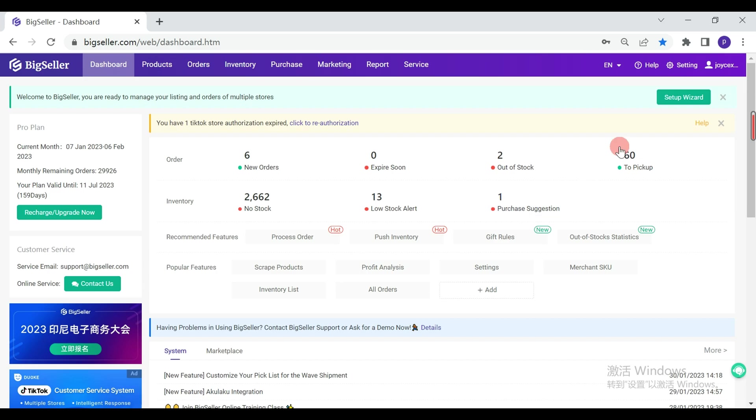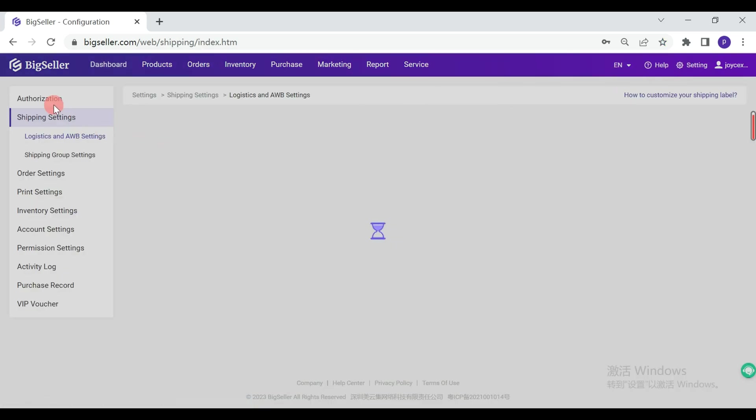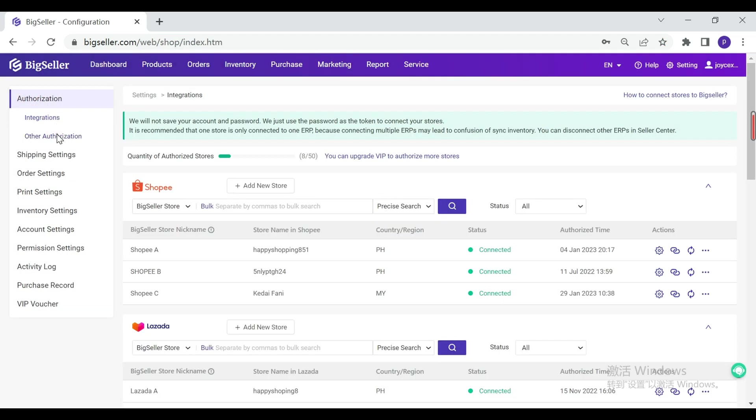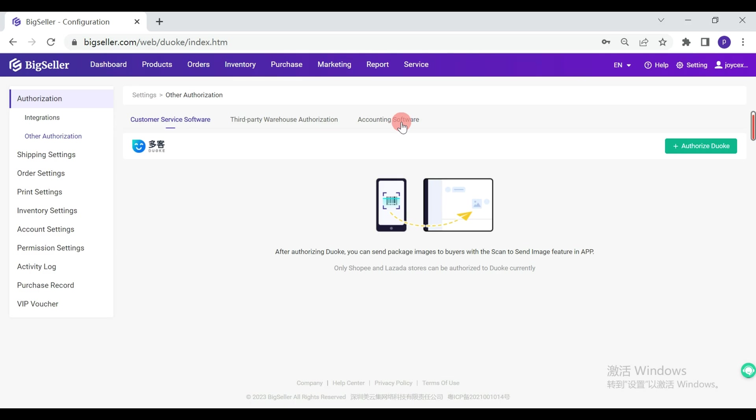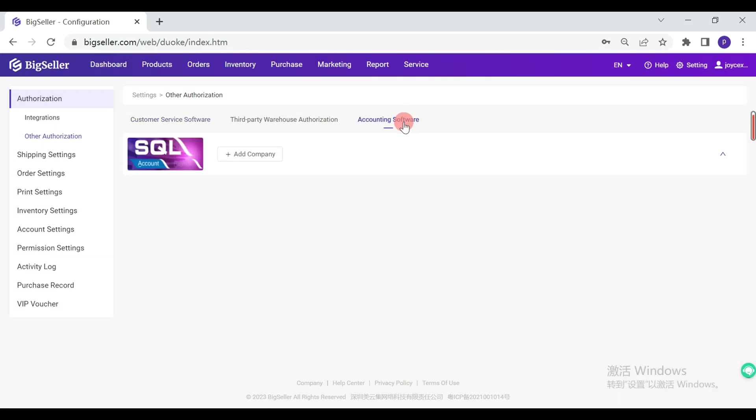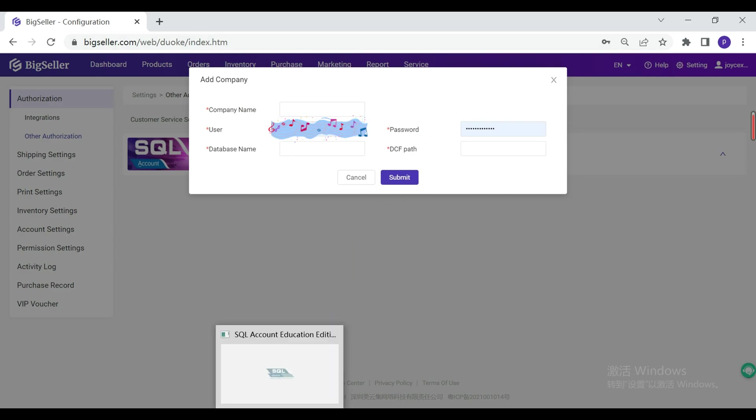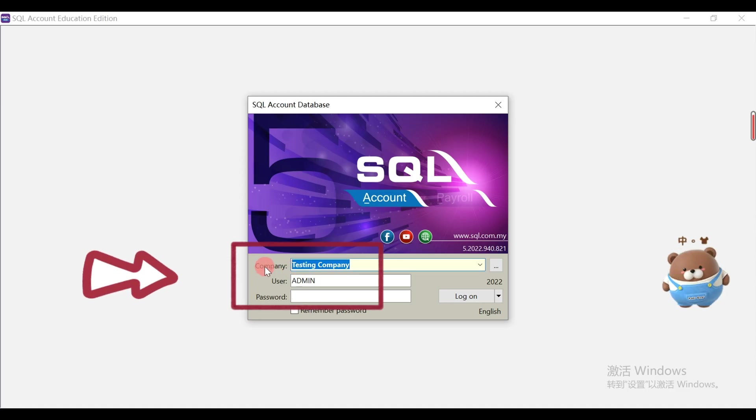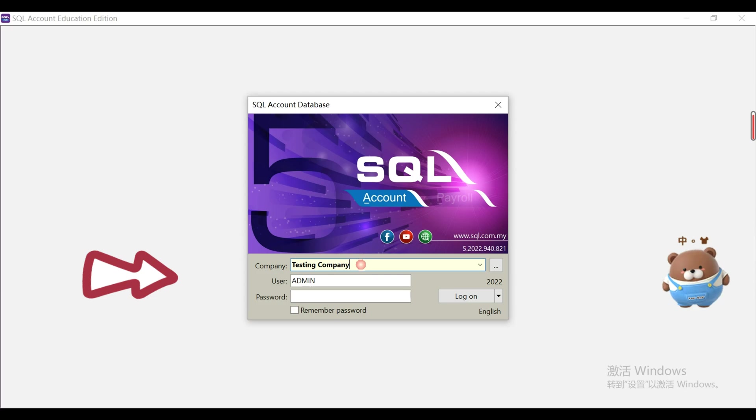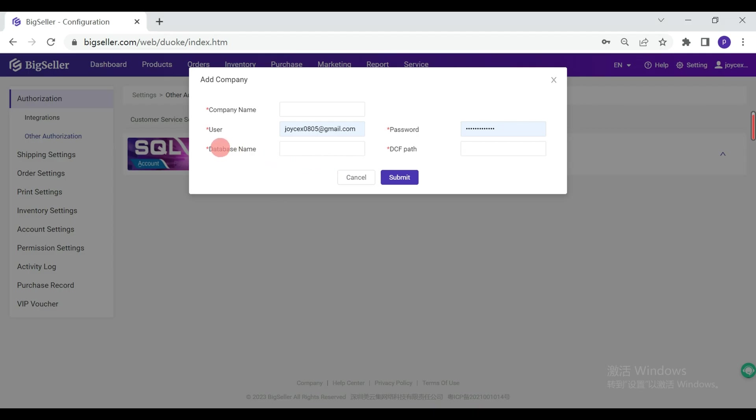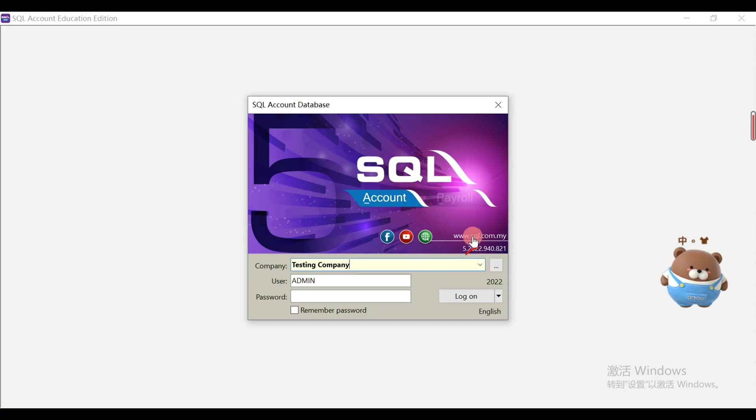Log in to BigSeller, go to Setting, Authorization, Other Authorization, and select Accounting Software. Then add company, company name, user and password. The database name and DCF pass can be found in SQL Account login page.